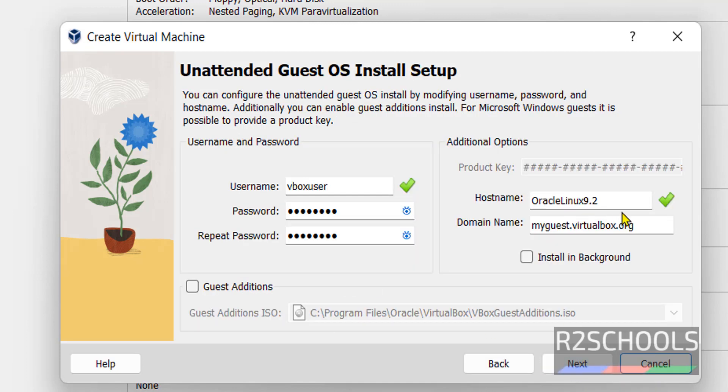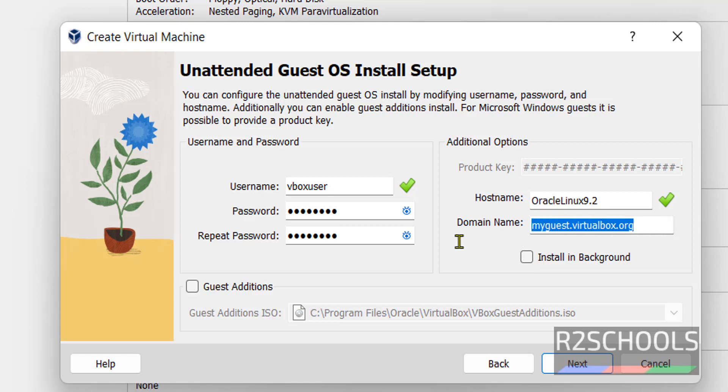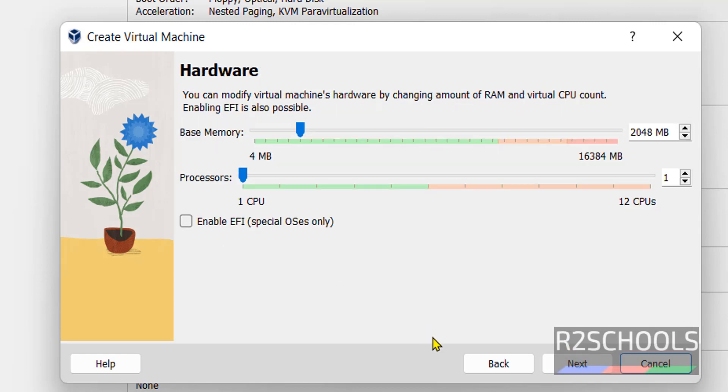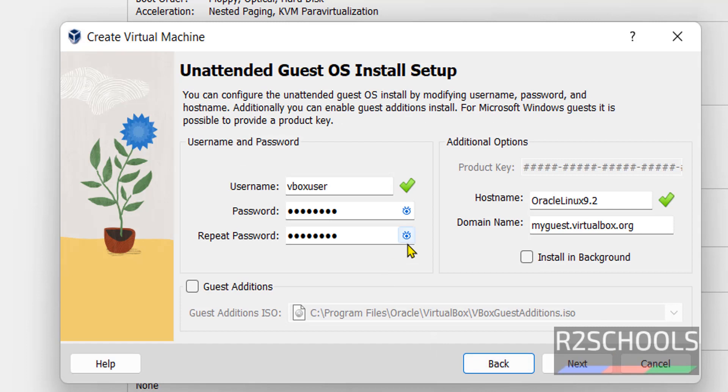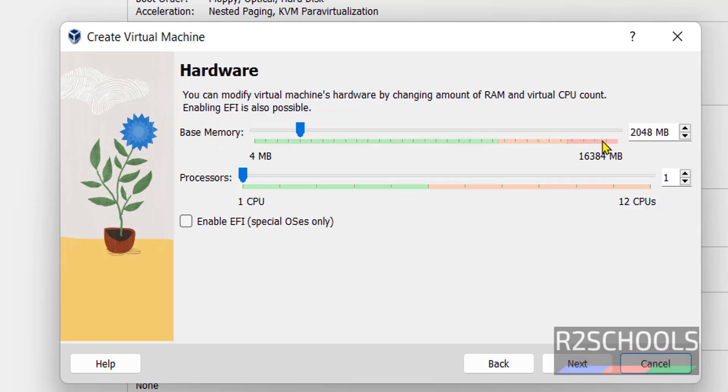Then click on next. This is the host name. You want to change, you can change. This is the domain name. Keep all as it is. Then click on next. If you are not sure, this password, click on this one. It is changing. Click on next.